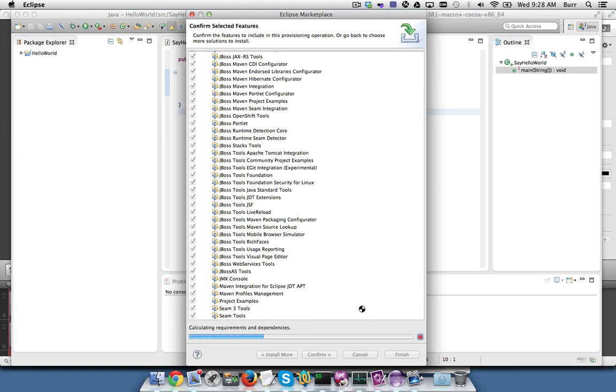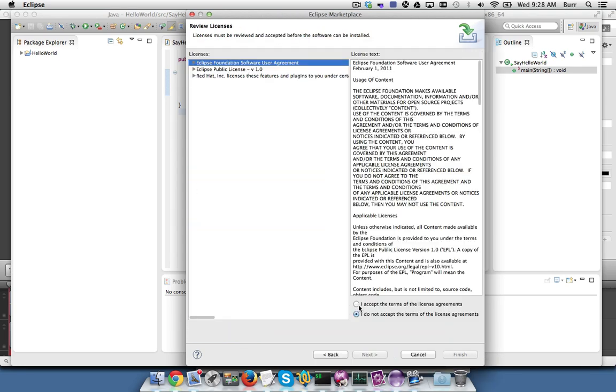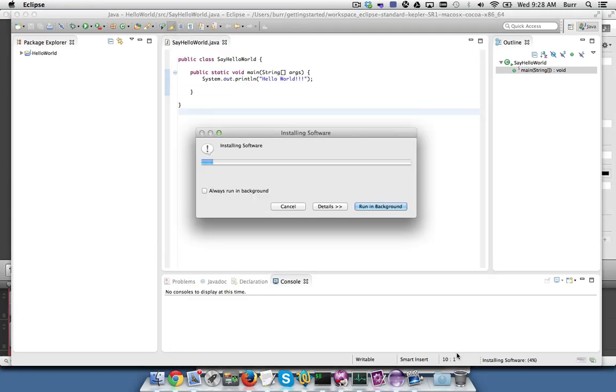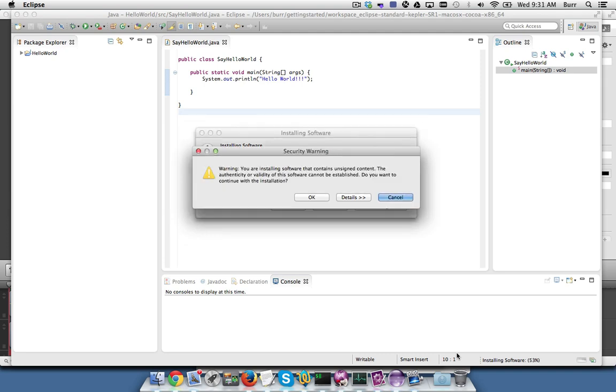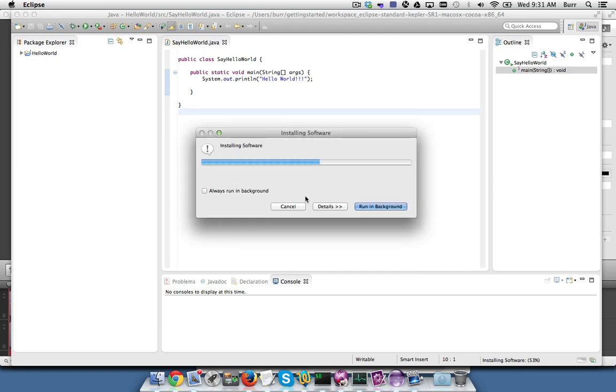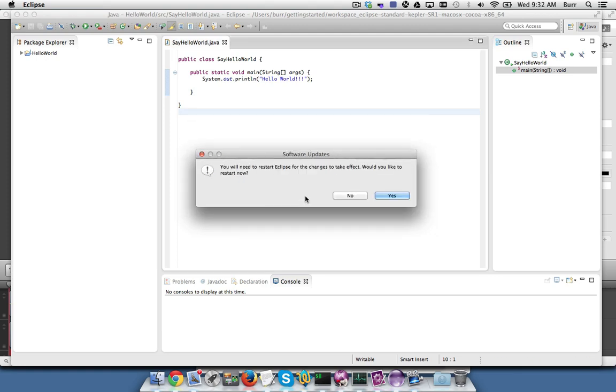Confirm, and it's going to go through the process of calculating dependencies. Give me the EULA prompt, you can see right here, and finish. You'll be prompted with a security warning about unsigned content. Just hit OK. And then once everything is installed, you'll be prompted to restart Eclipse. Hit yes.